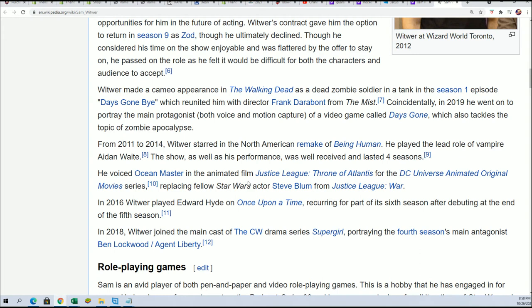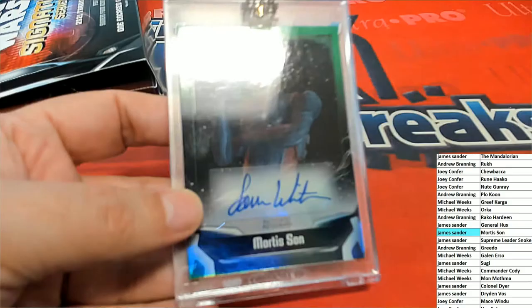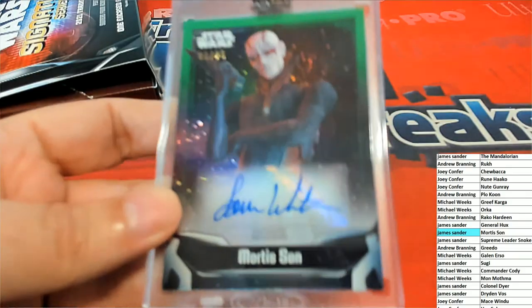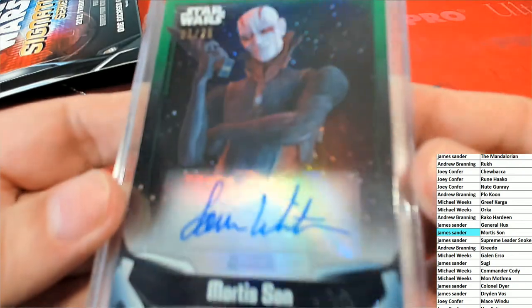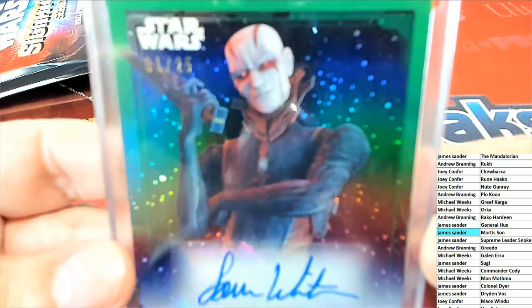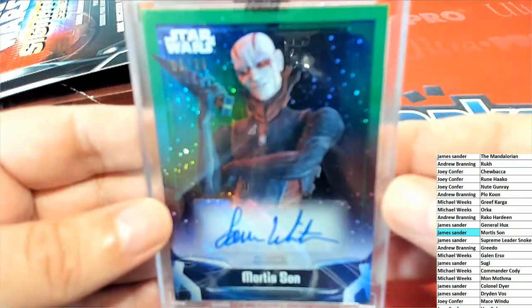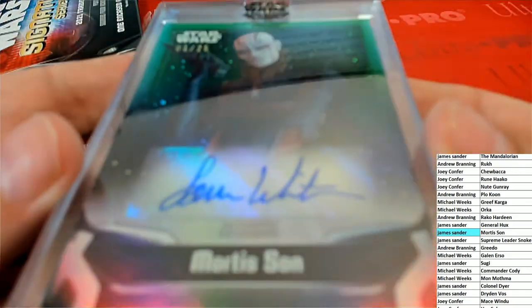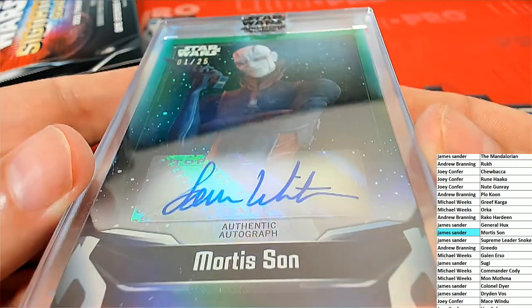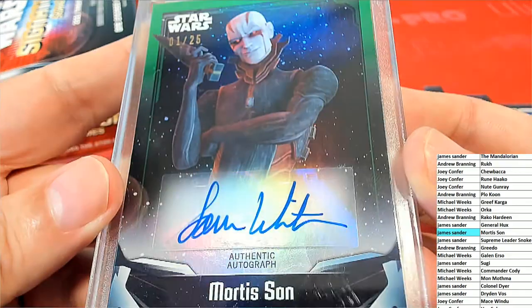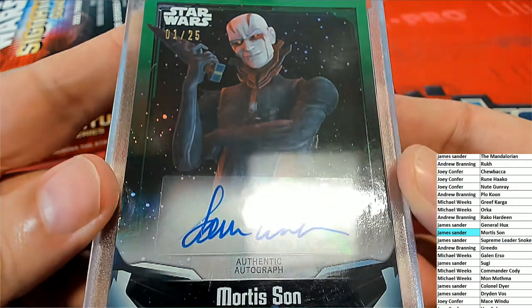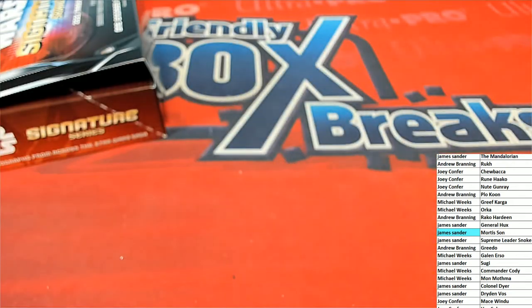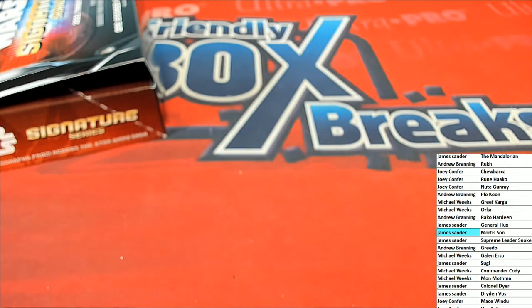He's done a lot of stuff. Pretty cool hit. Congratulations with Witwer, who voiced this character in Star Wars. Nice parallel. Low numbered hit there, James S.